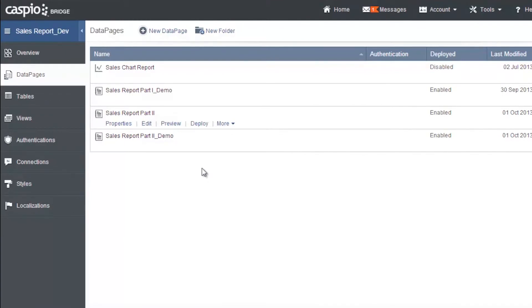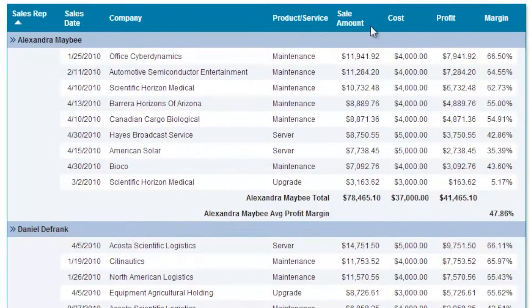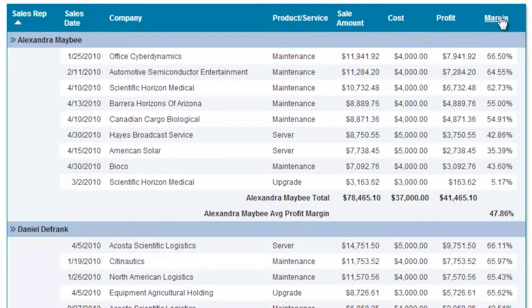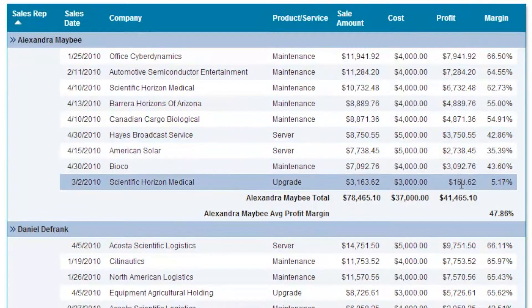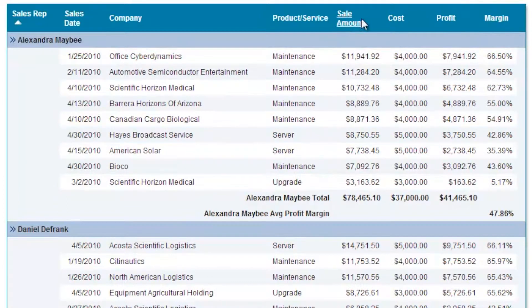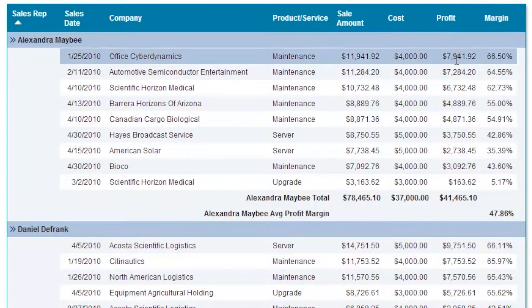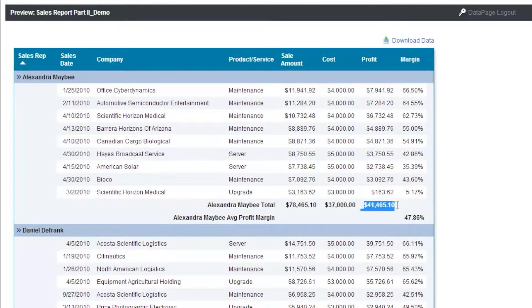First, let me show you what we're going to create by previewing the report here. Note that we have two more columns added to the report which show profit and profit margin. Profit is calculated by sales minus cost, and profit margin is profit divided by sales. There's also a profit total and profit margin average aggregated for each sales rep.